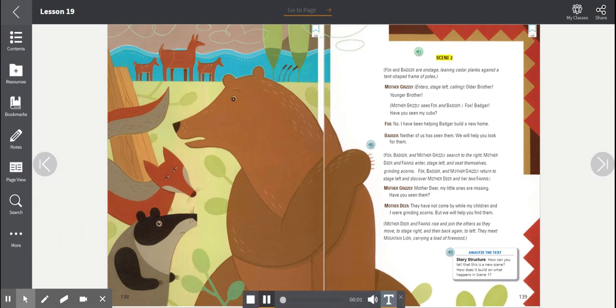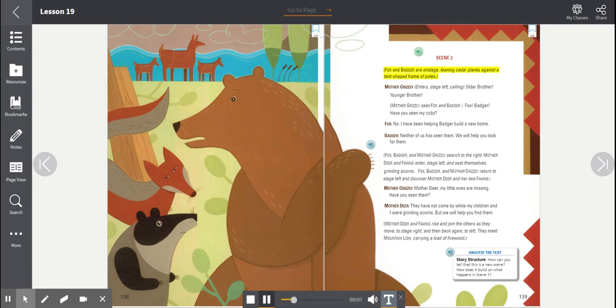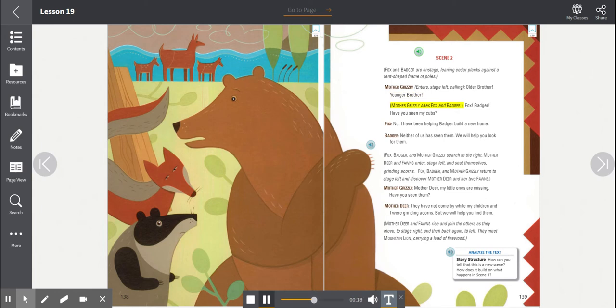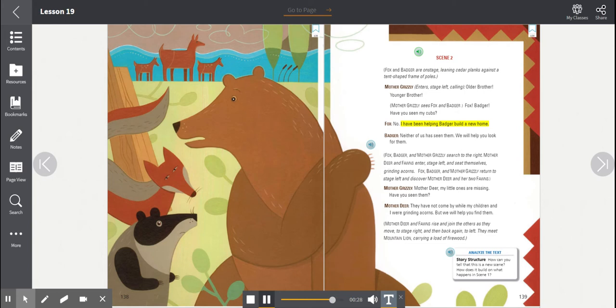Scene 2. Fox and Badger are on stage, leaning cedar planks against a tent-shaped frame of poles. Mother Grizzly enters, stage left calling. Older brother! Younger brother! Mother Grizzly sees Fox and Badger. Fox! Badger! Have you seen my cubs? Fox! No! I have been helping Badger build a new home! Badger! Neither of us has seen them. We will help you look for them.